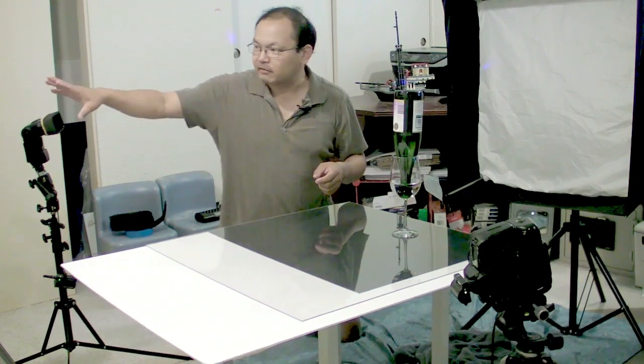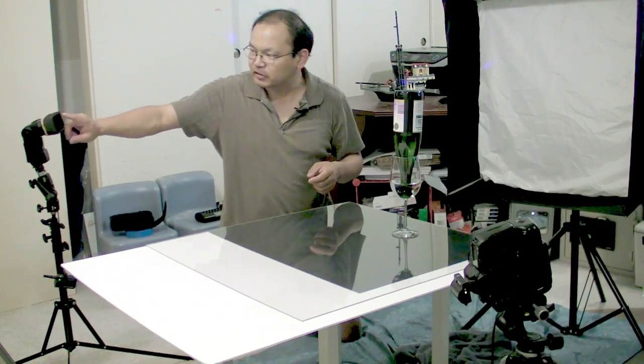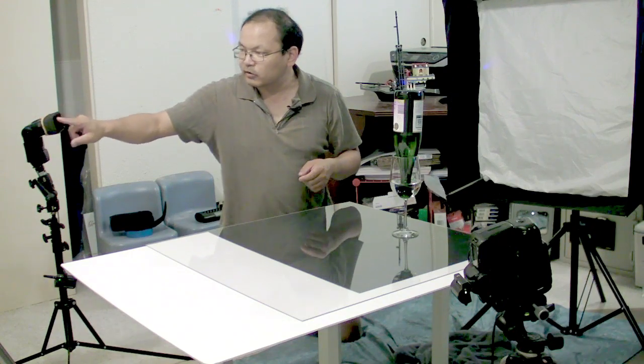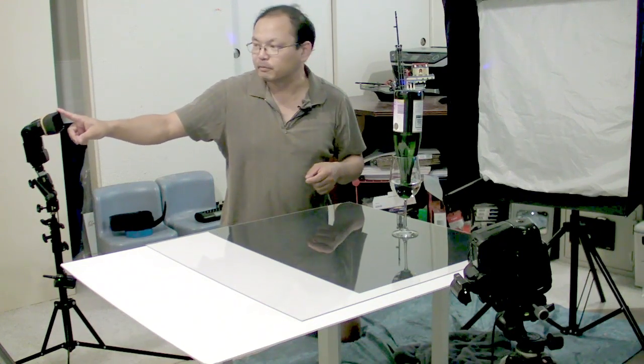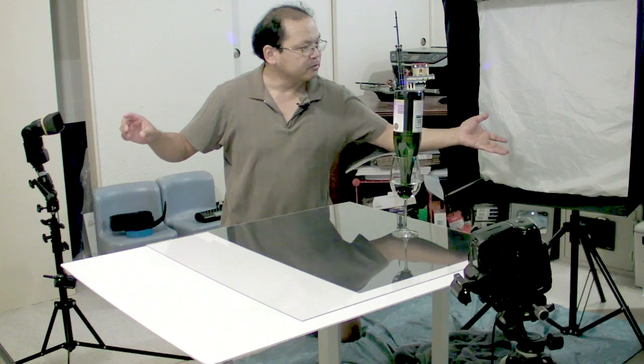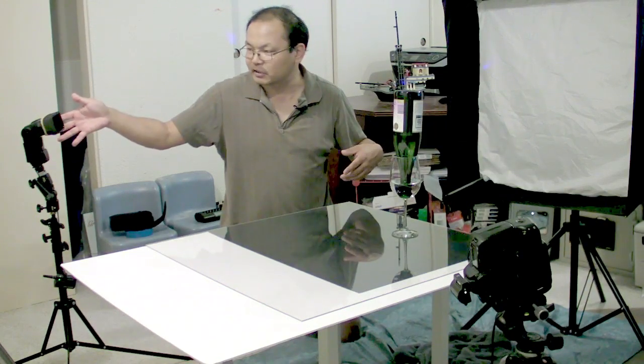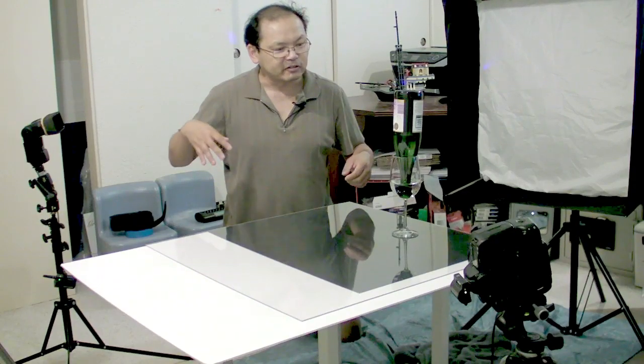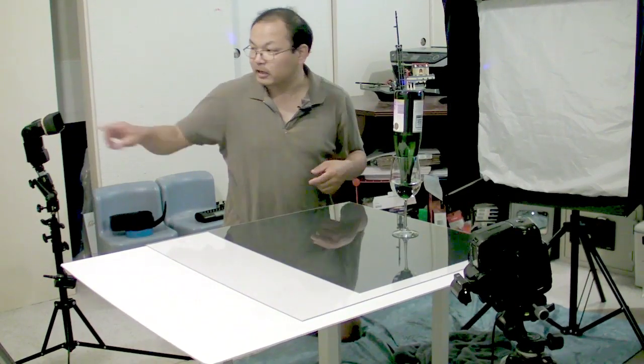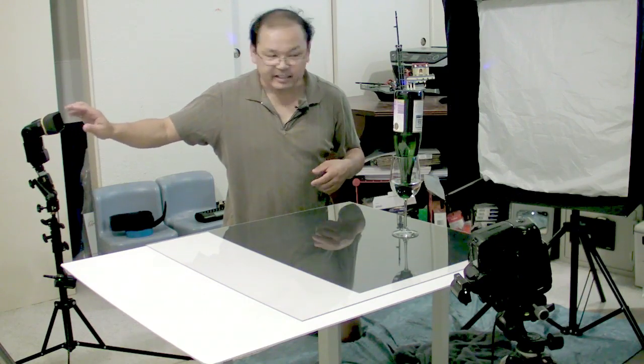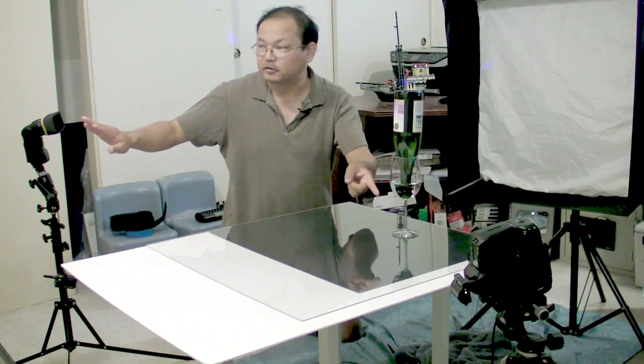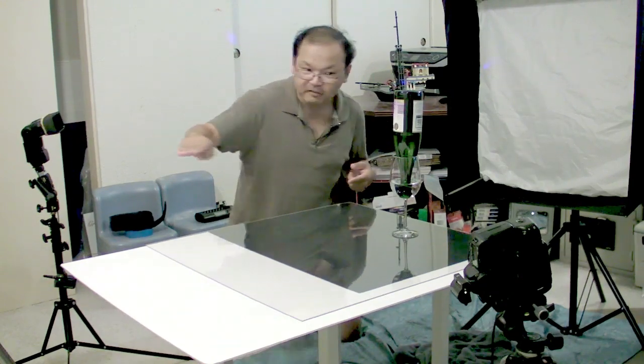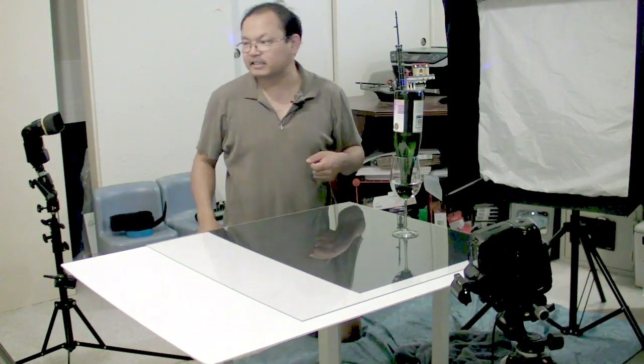And I have this other flash here, which is a 580EX with a spot grid and a blue gel. And so with this balanced orange, and this one balanced blue, and the camera balanced for tungsten, that'll enhance the blueness of the light on the water. The reason for the spot grid is I don't want this to make the cup blue, I just want the water blue. So I aim this to cut off just above the level of the glass.